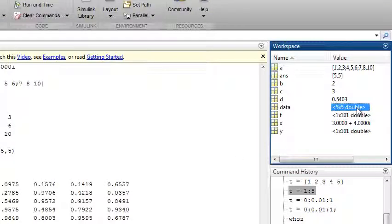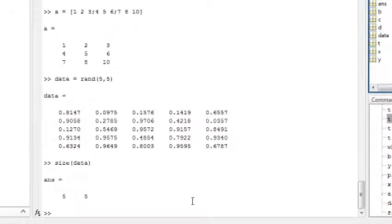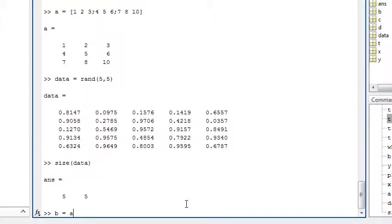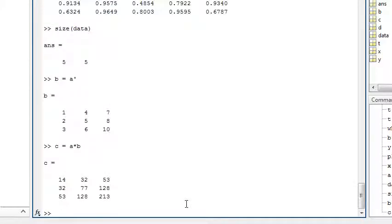You can perform matrix operations such as B equals A transpose, or C equals A times B, which performs matrix multiplication.